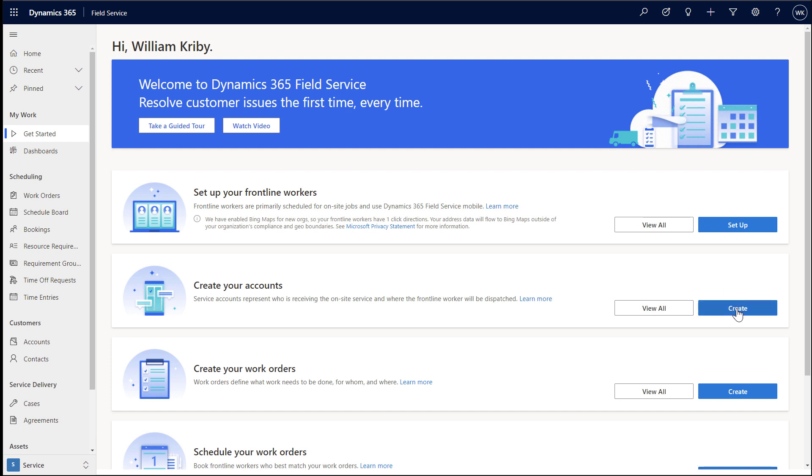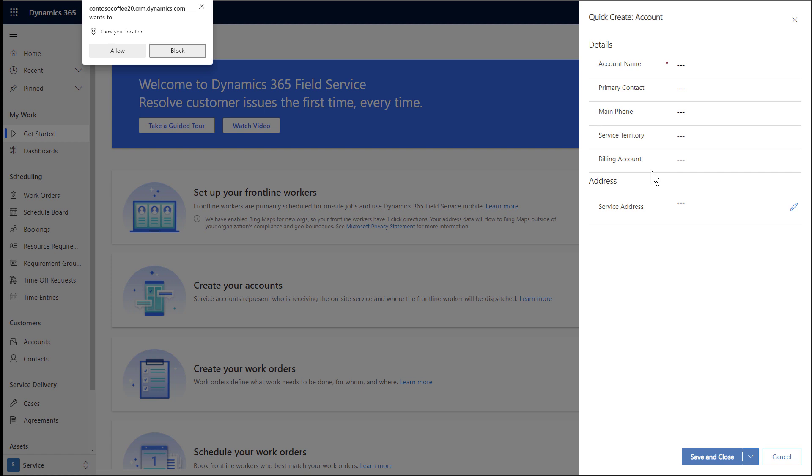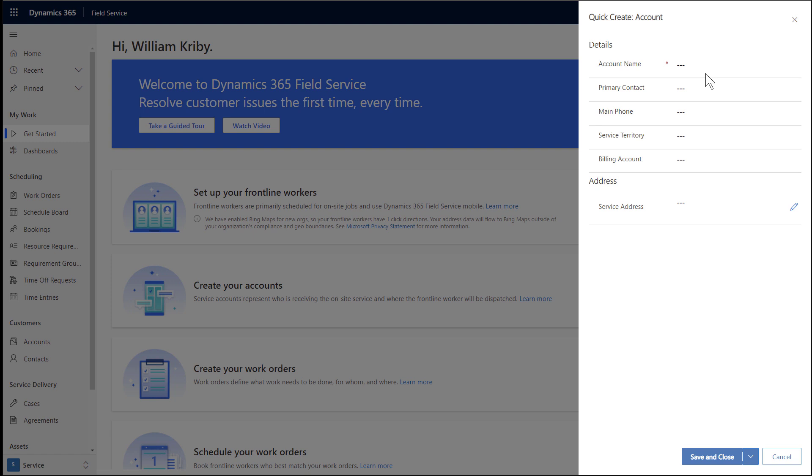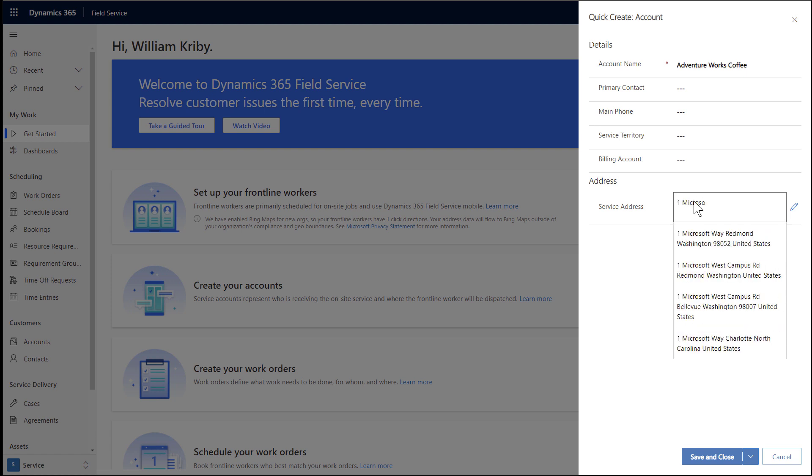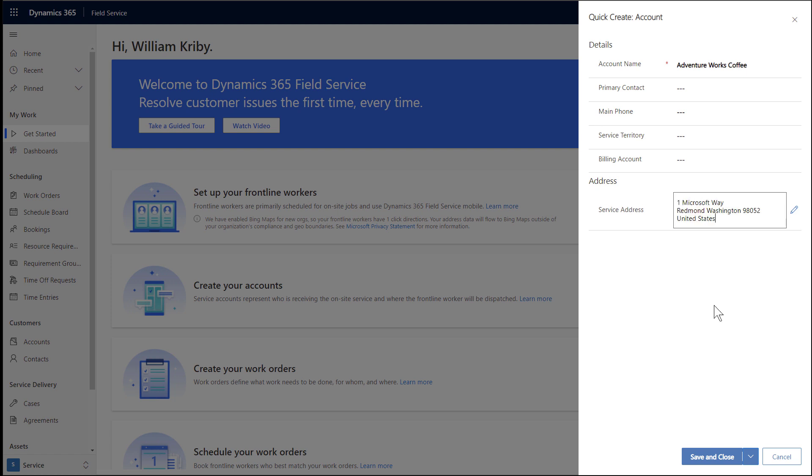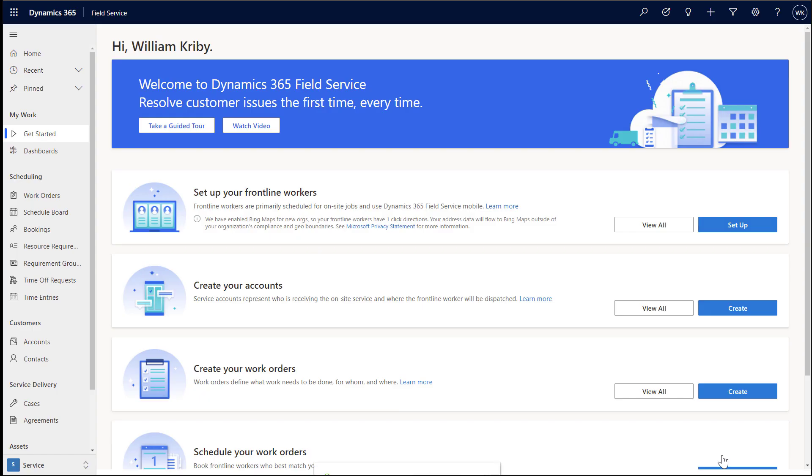Next, let's create an account. An account represents a customer who in this case may need on-site service from a frontline worker. If prompted, I encourage you to allow field service to use your location. To keep it simple, we will add a name of the customer and then a service address where the customer is located. In this example, we will say the customer is located on the Microsoft campus. You can add more information about this customer account later on. Then save and close.